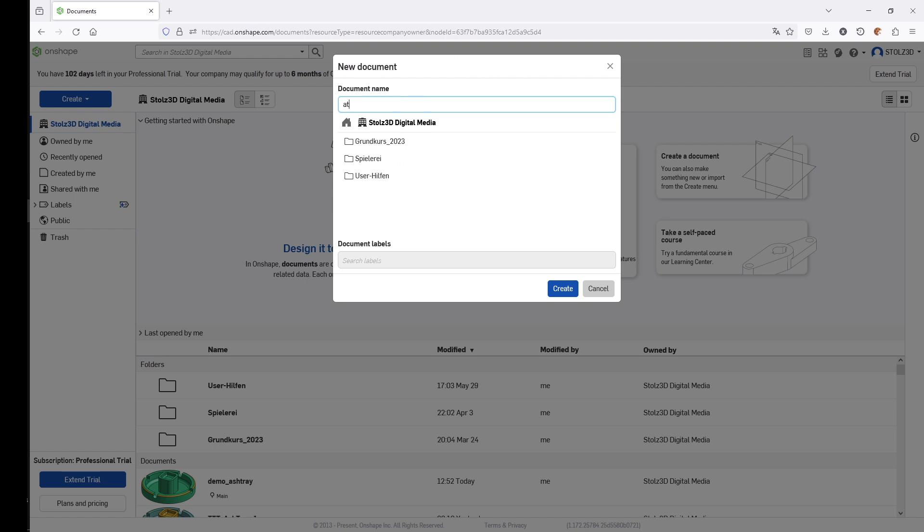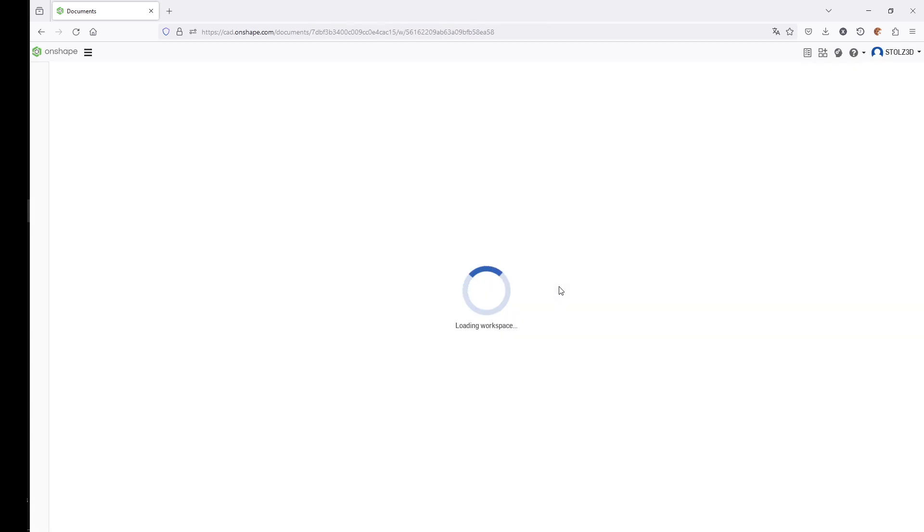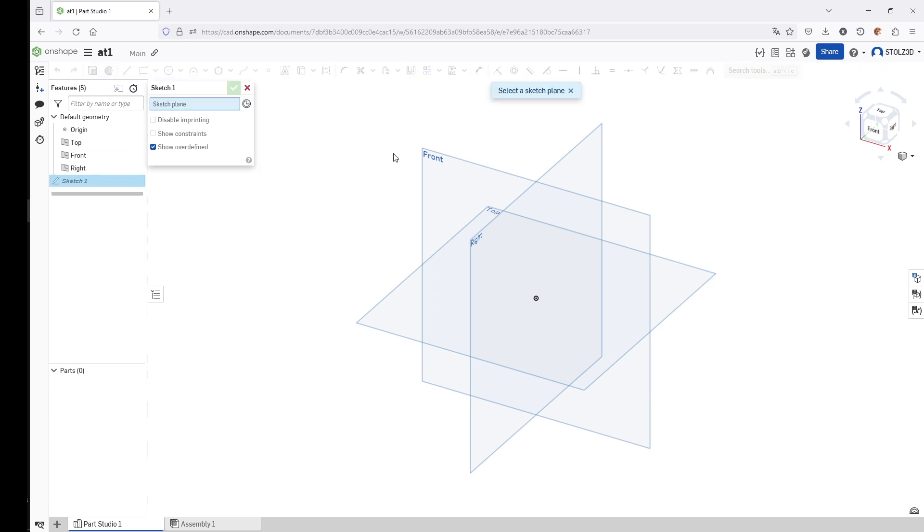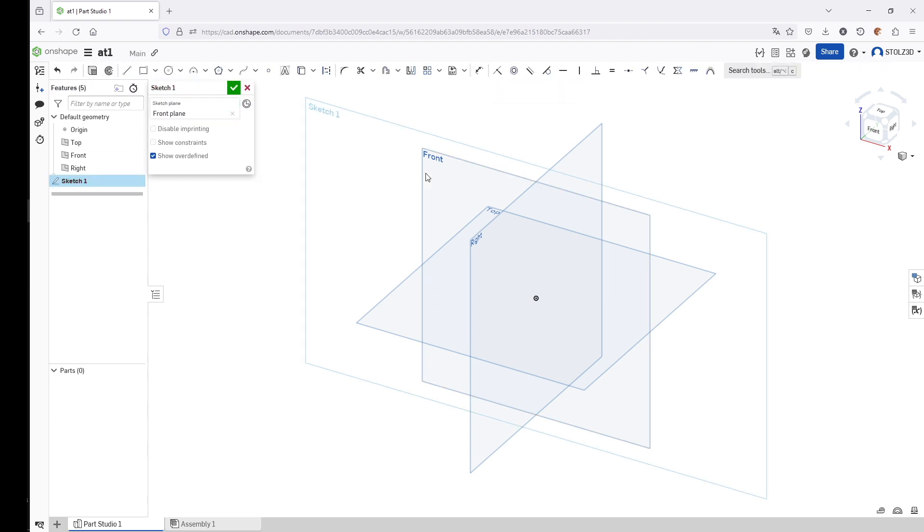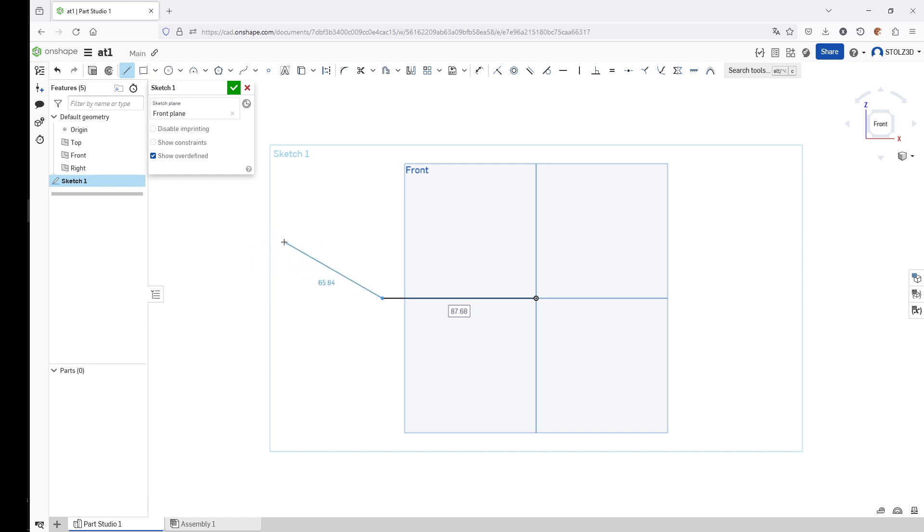We start here in the main menu by creating a new document. We click on Create Document, name it Ashtray One, and click Create. Now we have a new document for our exercise. The first thing we need to do is create a sketch on this front plane. We click on Sketch, select the front plane, right mouse button click into the blank space and say View Normal to Sketch Plane. Next we use a line and draw the line from the sketch's origin point a little bit to the left.